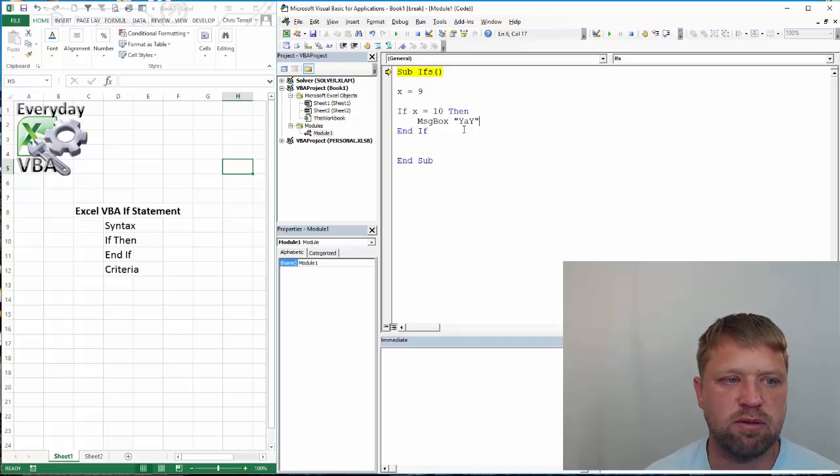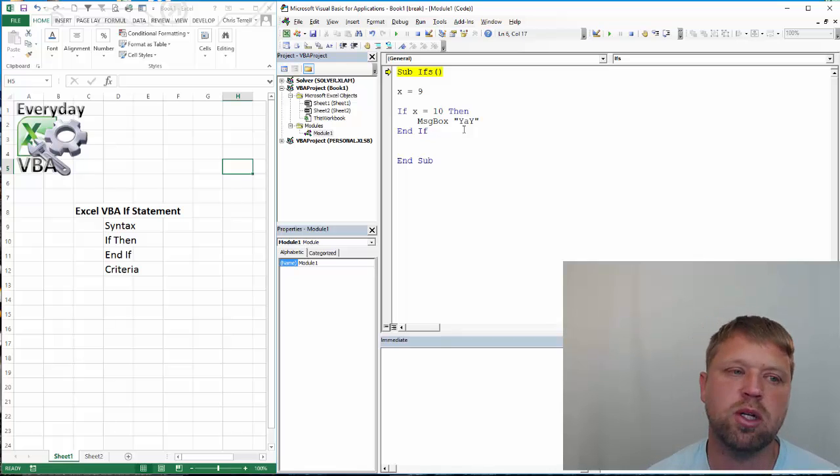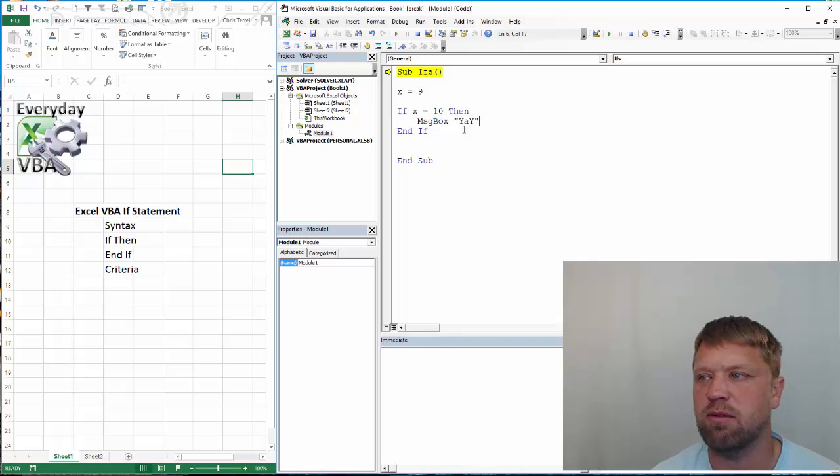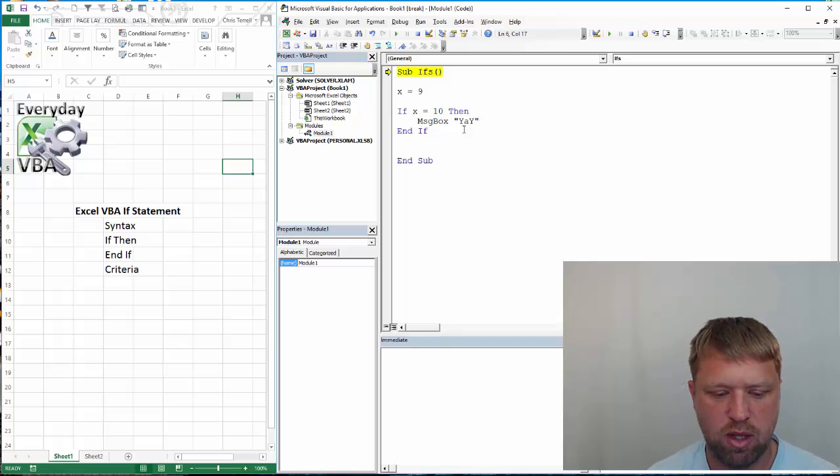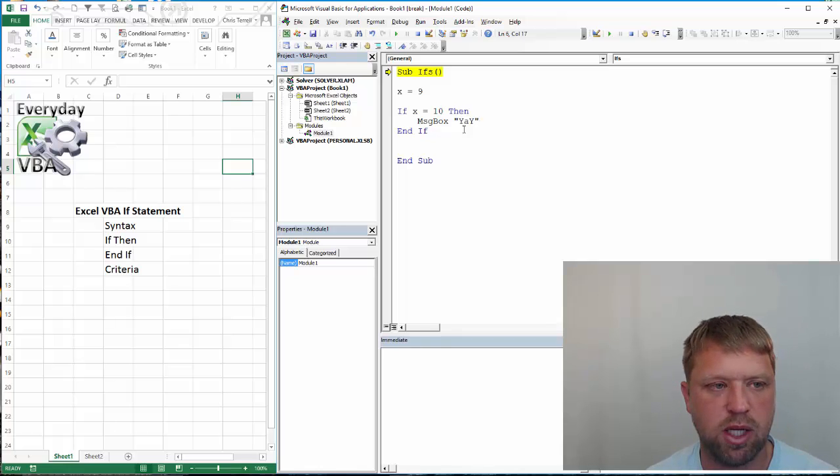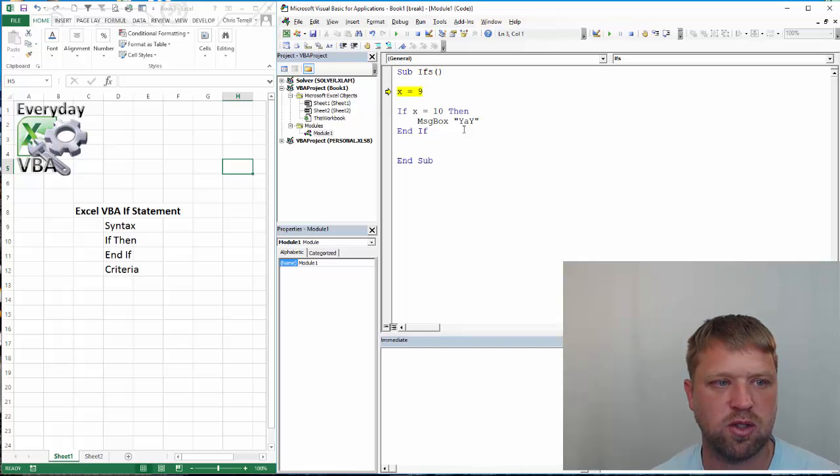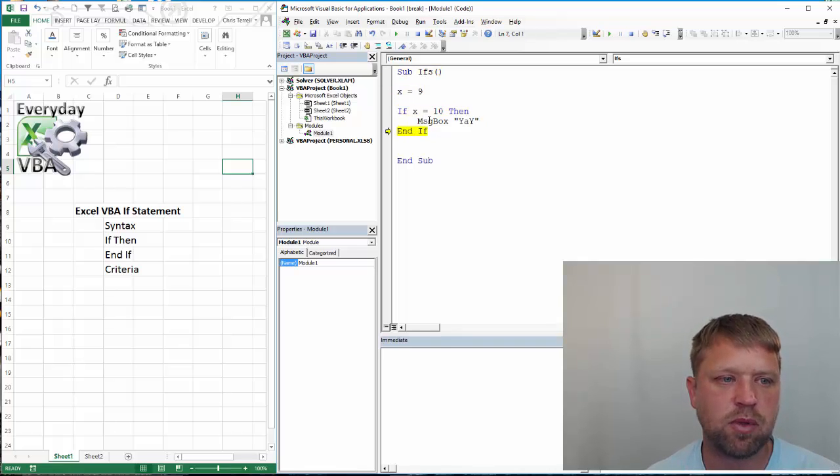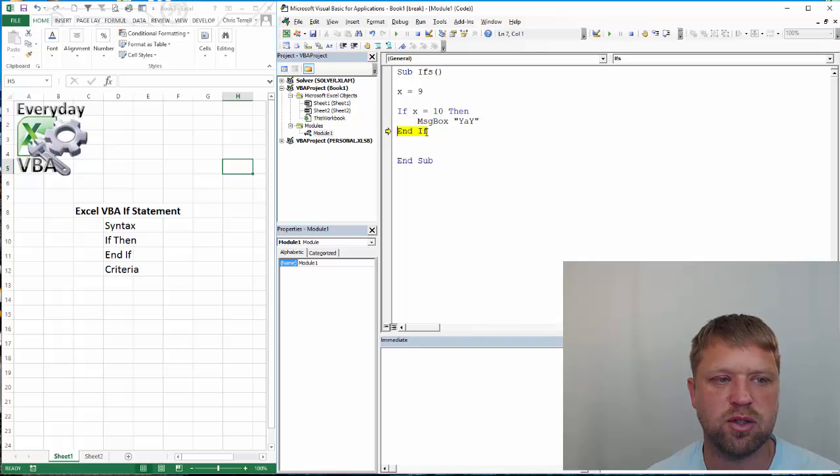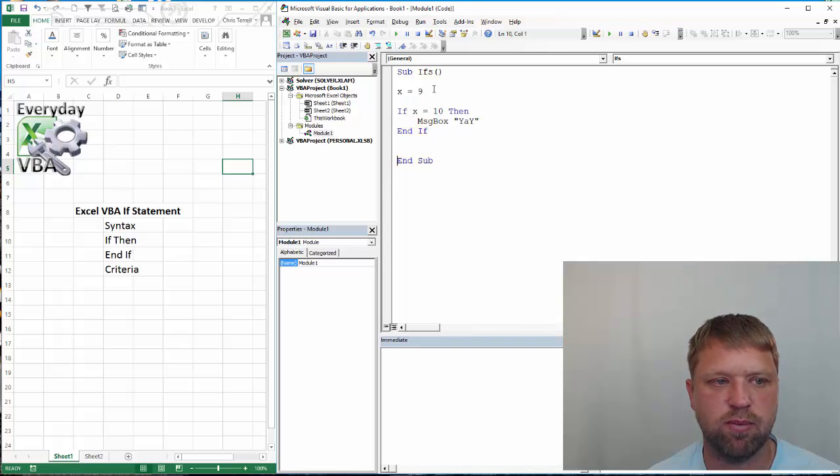We're going to set a variable equal to 9, and then we're going to check to see if that variable x is equal to 10, which it is not. And I'm going to hit F8, and that is going to process through each line. That is not true, so it's going to skip that whole section.